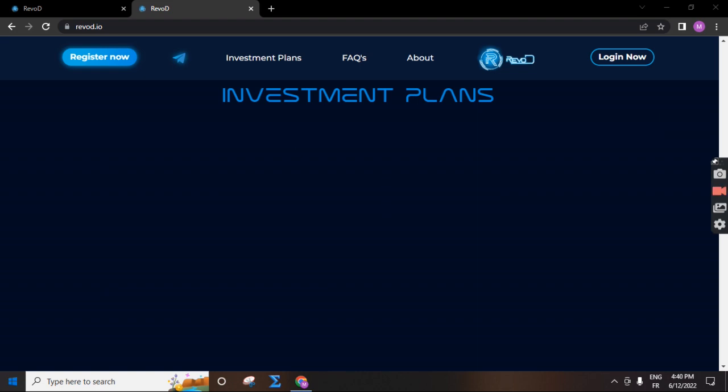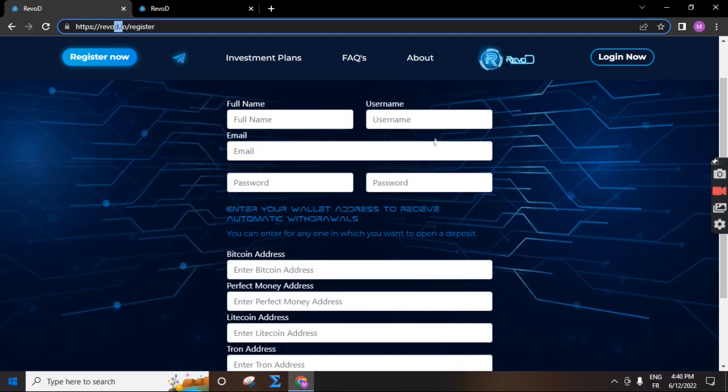Here you put your information, your username, your password, your email, and your address. Click now, agree with terms and conditions and click register. I have an account. I click in login and I put my username and password.